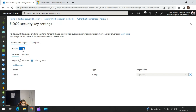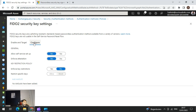You have to turn on the toggle switch to enable it. Under Configure, there are a few settings. For example, when enabling YubiKeys, you need to make sure 'Allow self-service setup' is turned on. If it is turned off, users will not be able to register the FIDO key through the My Security Info portal. So you need to make sure that this is turned on.